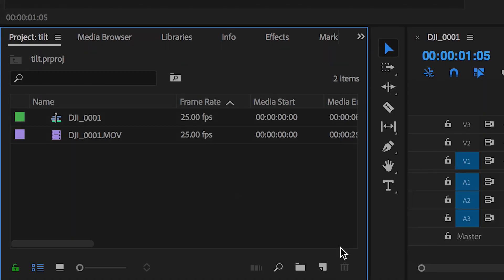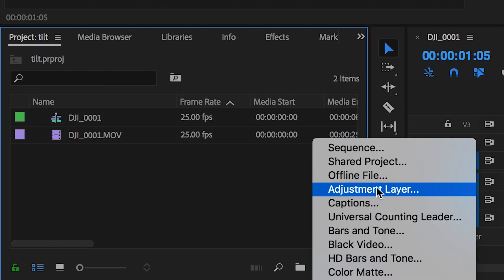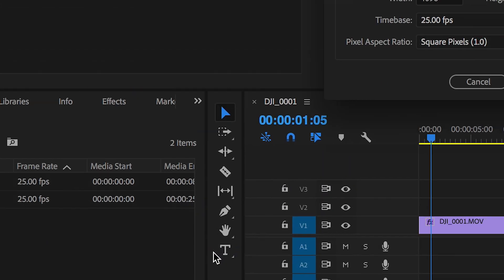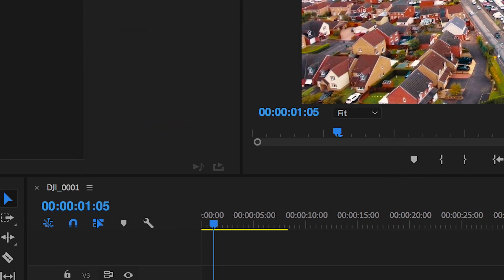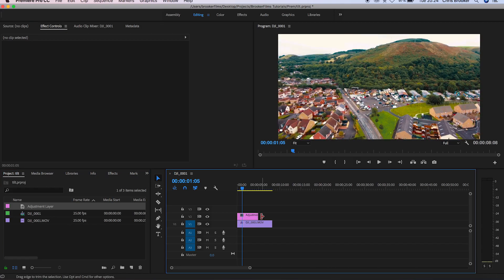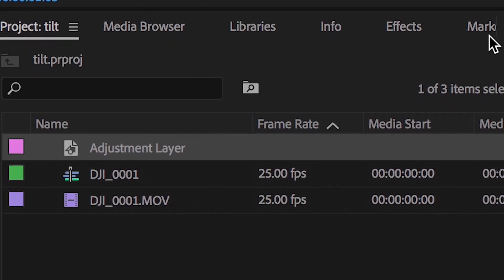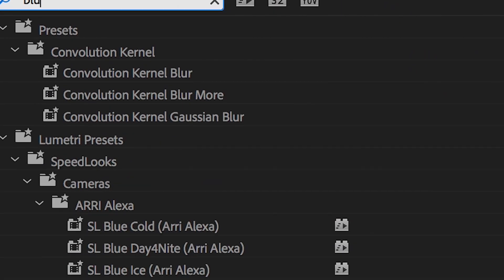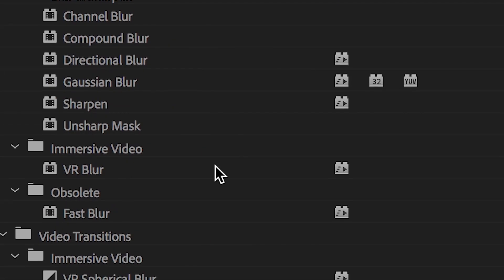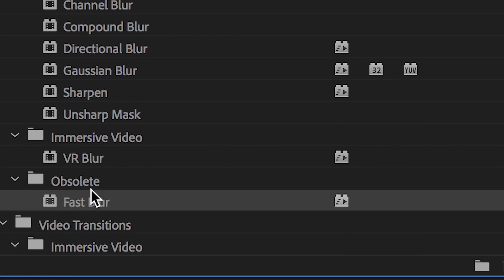Now we're going to go into the project and create a new item, create new adjustment layer. We'll drag that adjustment layer on top of the footage. Inside of that adjustment layer we're going to go into effects, search for blur, and then we'll go into fast blur and drag that on top of the adjustment layer.